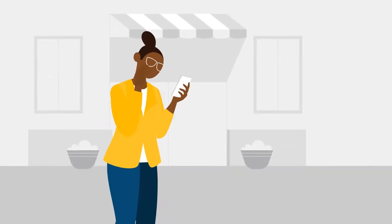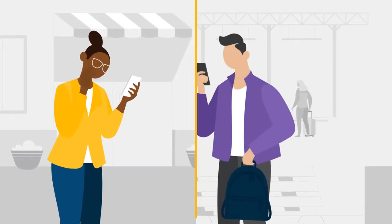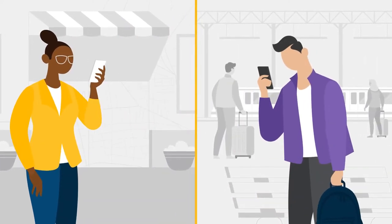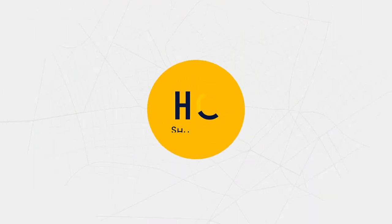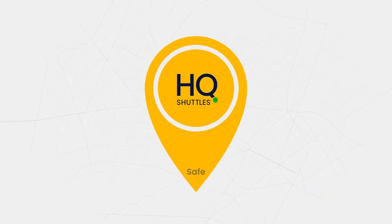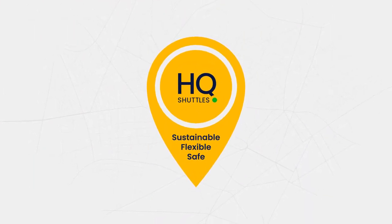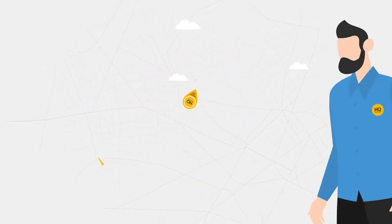Whether you're looking for a door-to-door or a last-mile commute solution for your employees, HQ Shuttles provides a safer, more flexible, and sustainable commute.